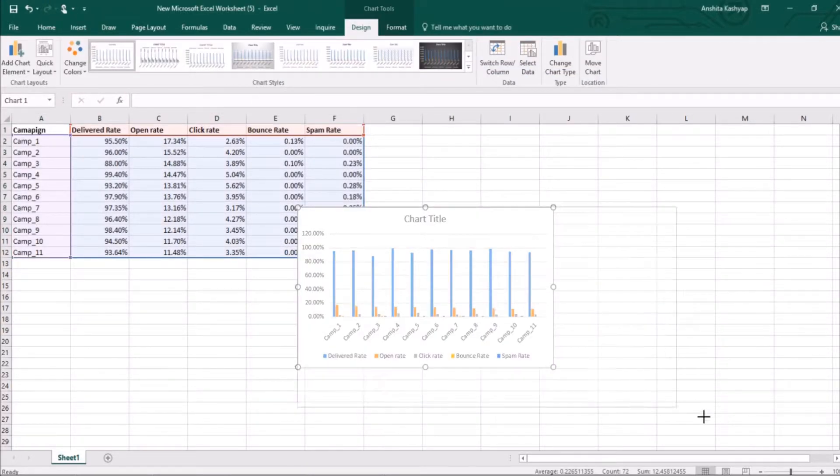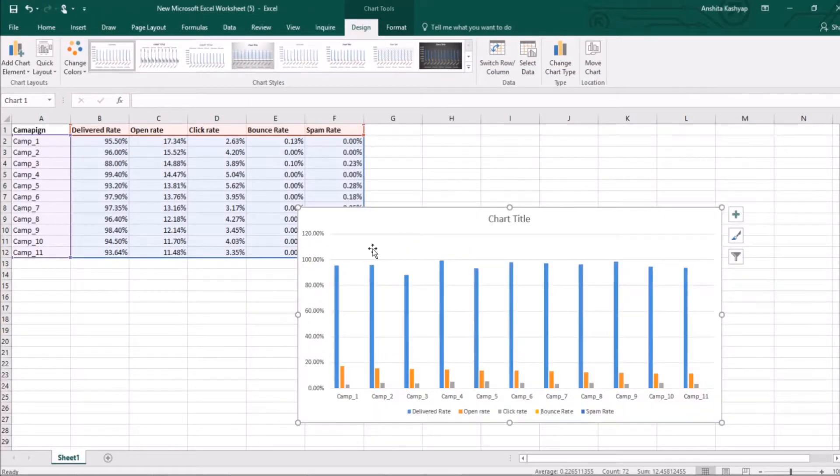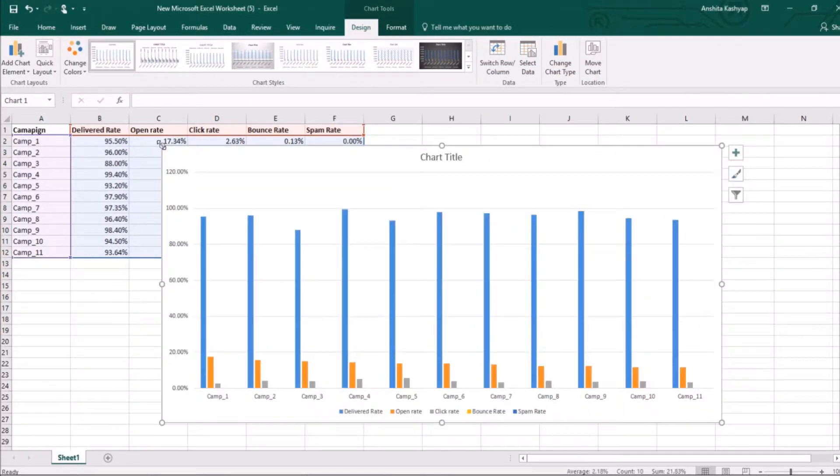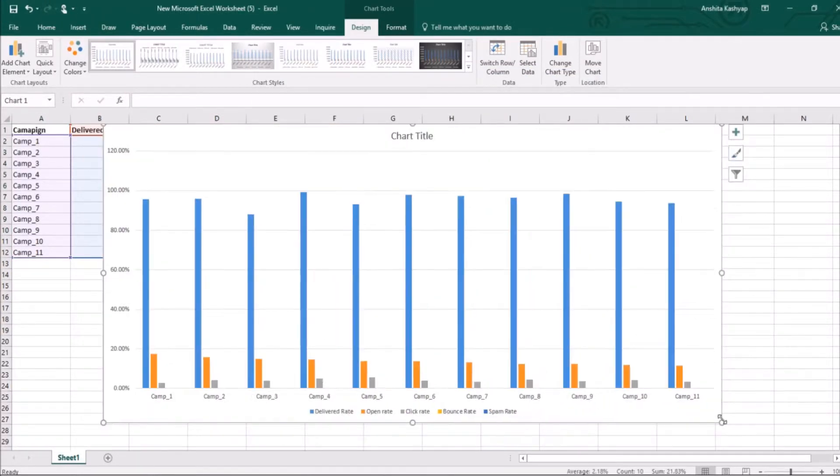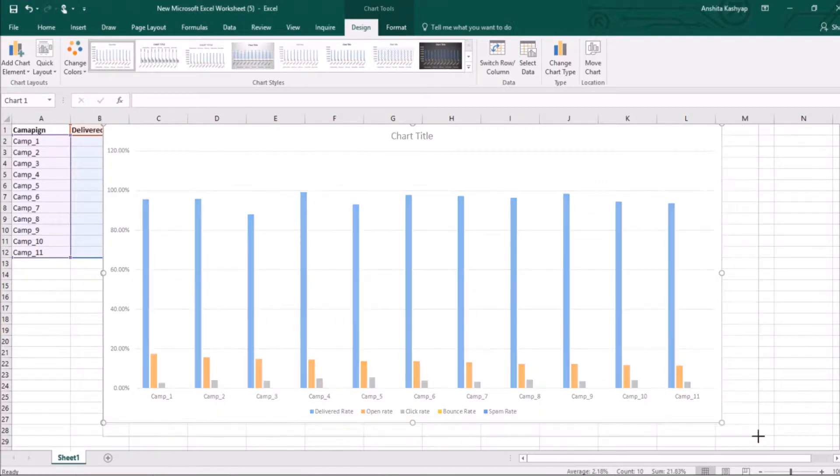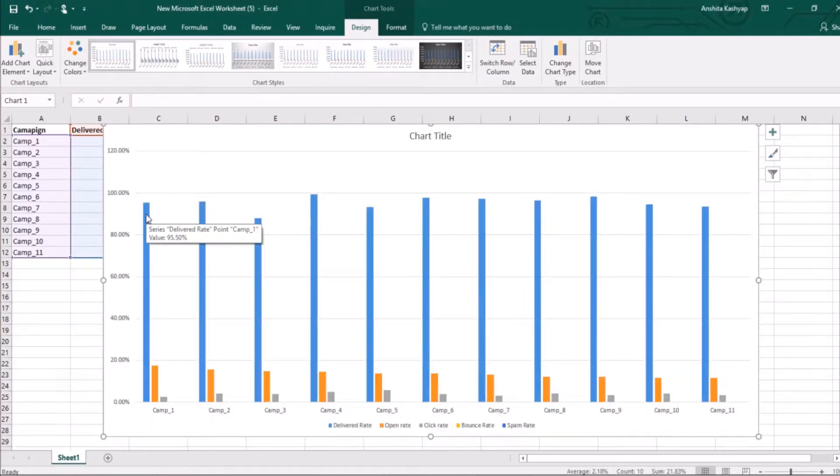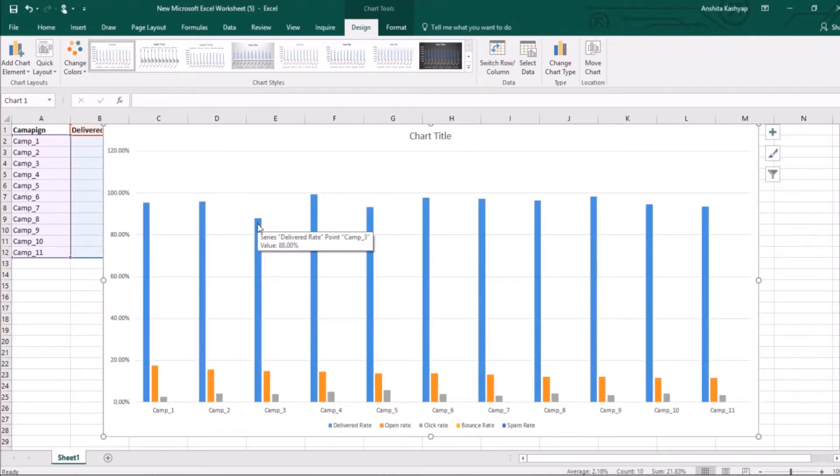And as you can see, I have this chart. I need to hover to look at the values of these bars. I cannot find the values without hovering it.